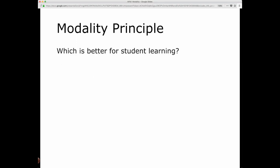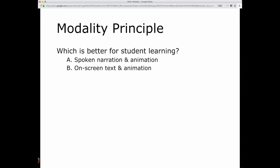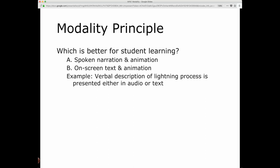Here's the thinking process for you. Which is better for student learning — what does your intuition say? Should an animation be accompanied with spoken narration, or should the animation have the words on screen as text? For example, you could have a verbal description of lightning processes presented in audio, narrated by a narrator, or with on-screen text. So how would that look?